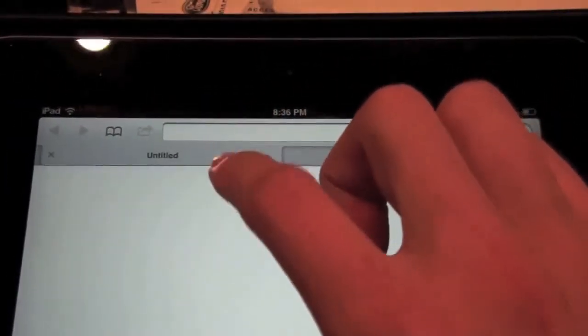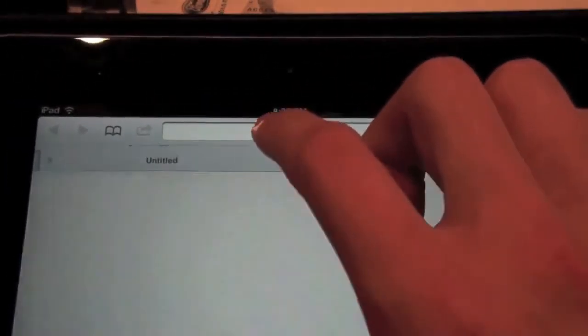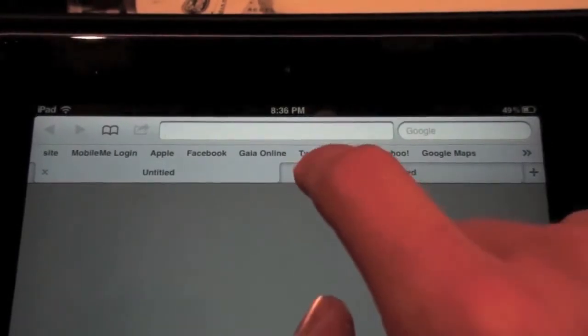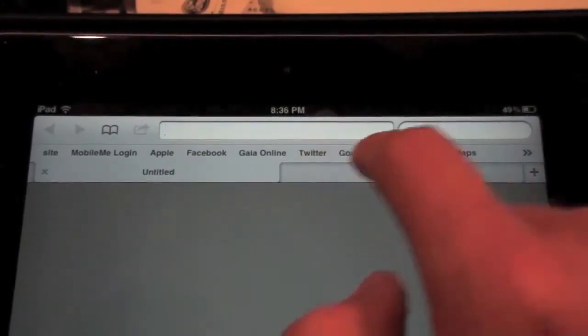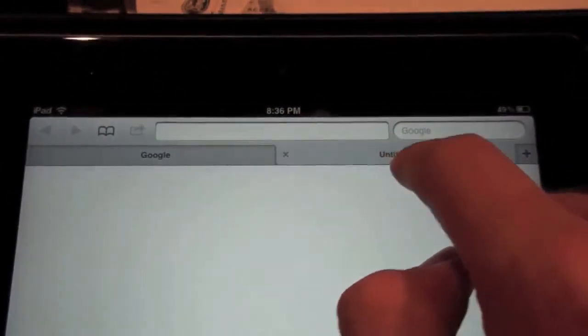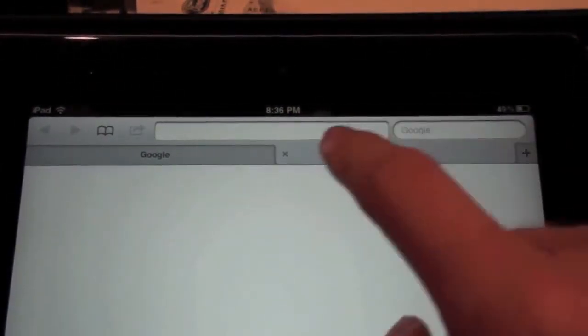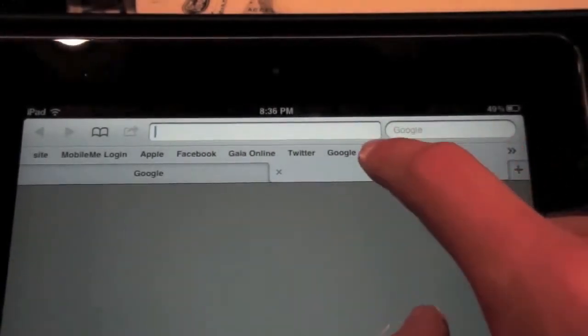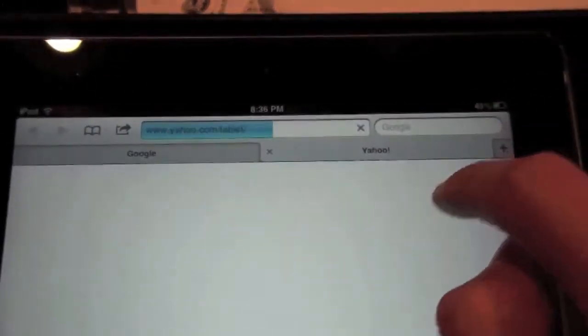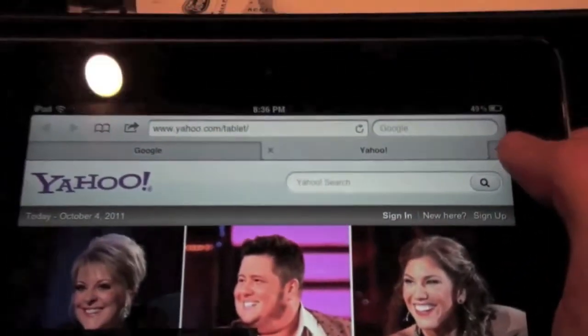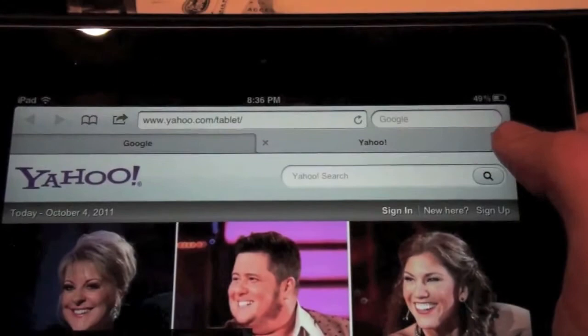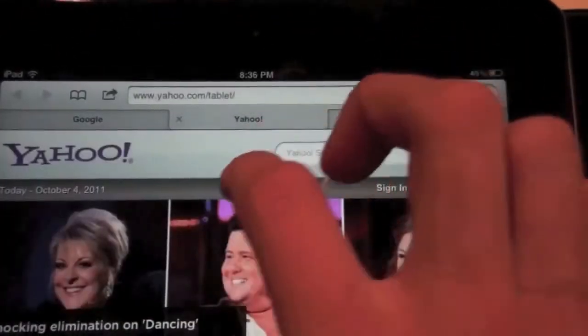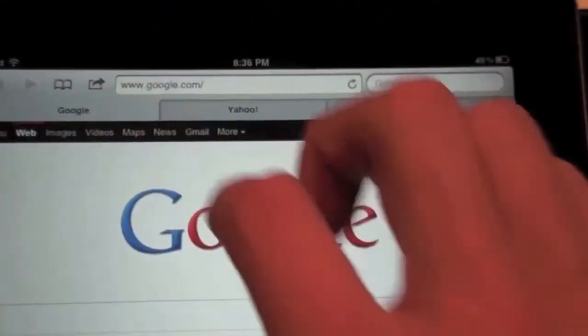So let's say I want to go to Google. Next one, we'll go to Yahoo. So when that loaded, I'm still on the same thing. How cool is that?